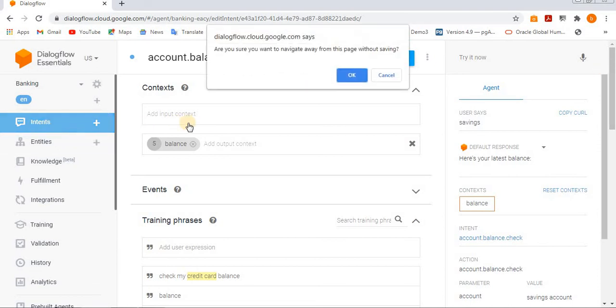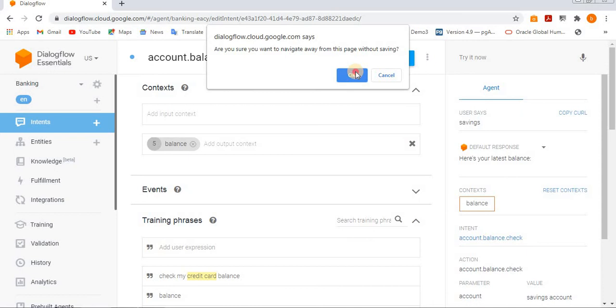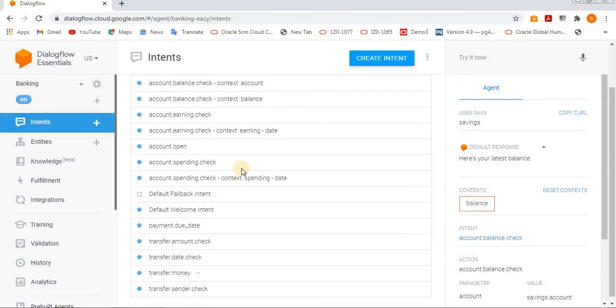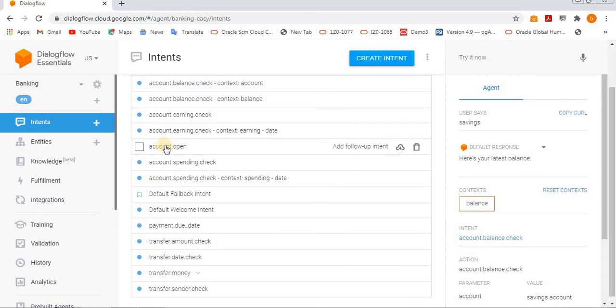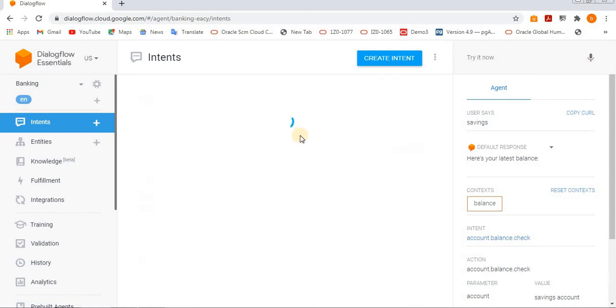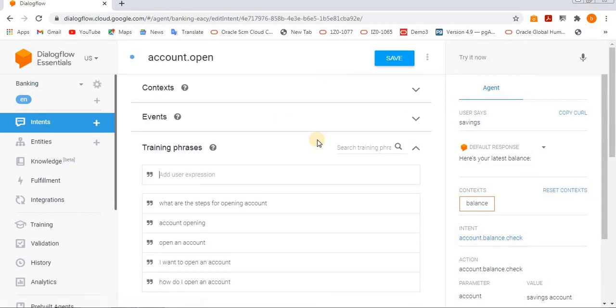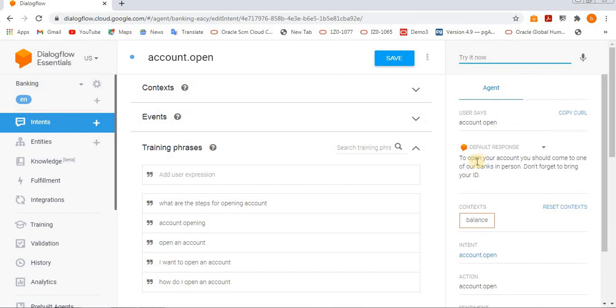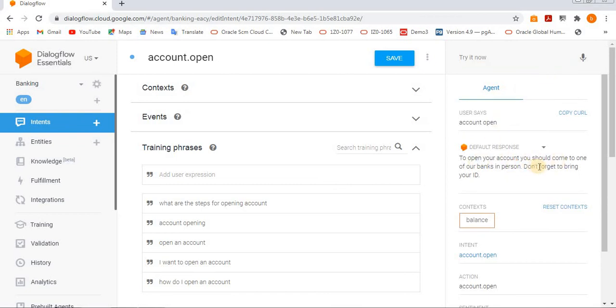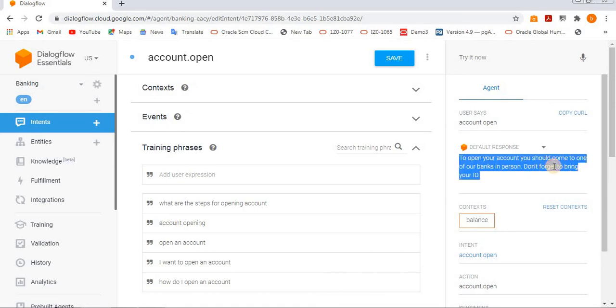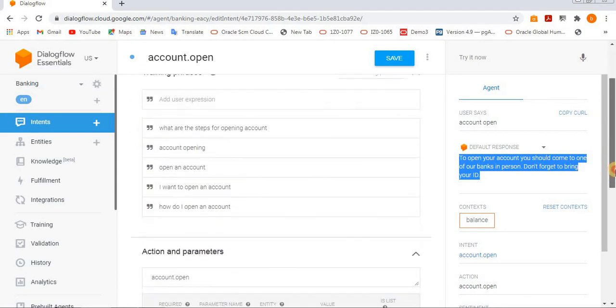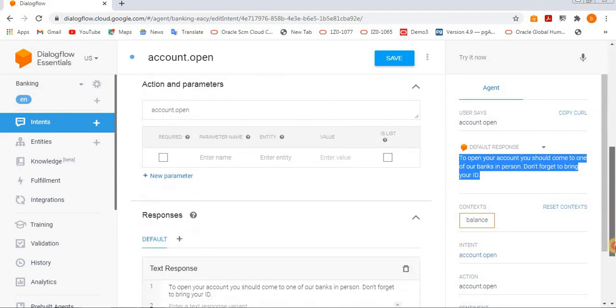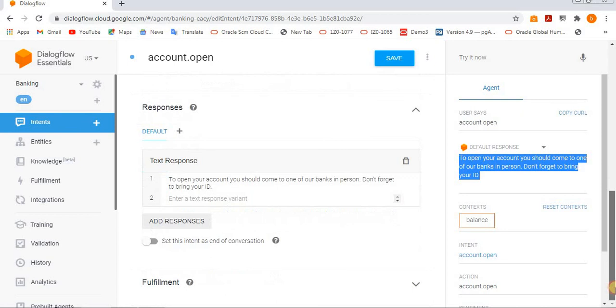We have multiple intents which are already configured in this application. If you want, you can reuse them also. Let's see another example, account open. Let's try to execute. Open account. See, to open your account, you should come to one of our banks in person. Don't forget to bring your ID. It will give this information. Then you have to visit their bank and provide required details to open your account.